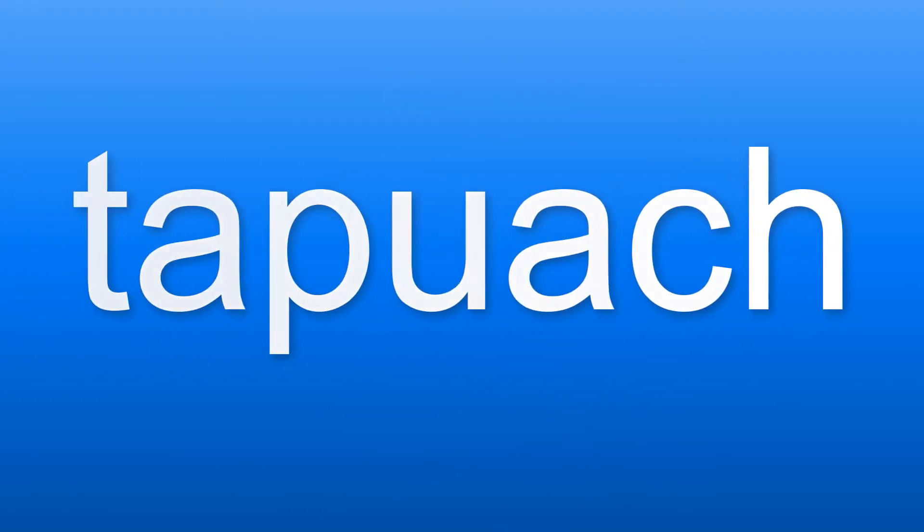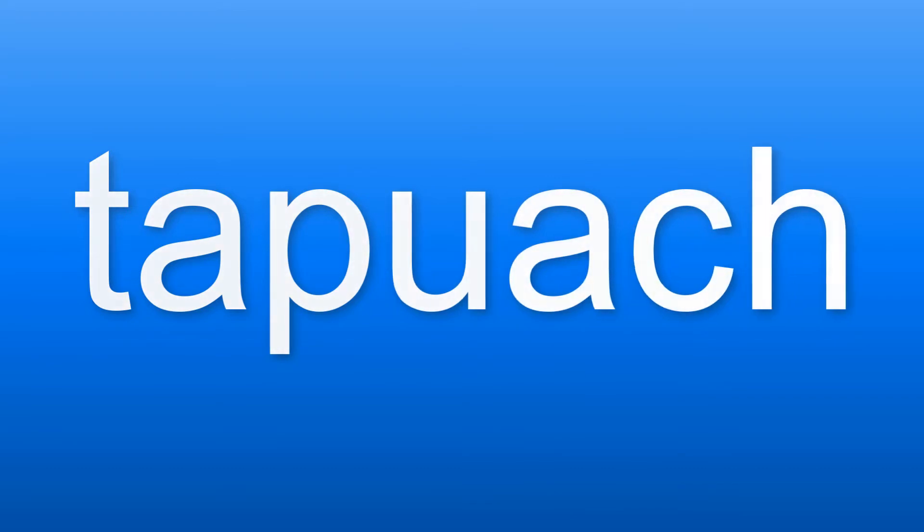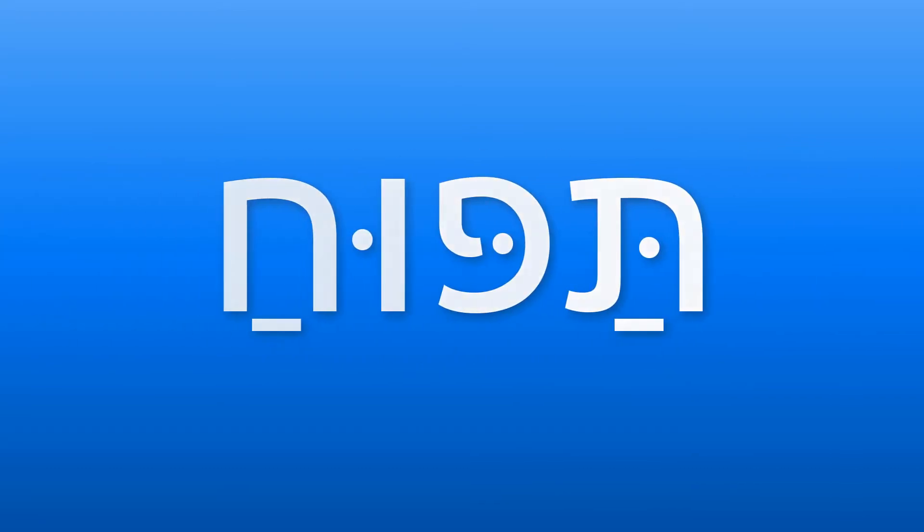The Hebrew word for an apple is tapu-ach, which in Hebrew is written like this. Let's see what letters we use to write this word.